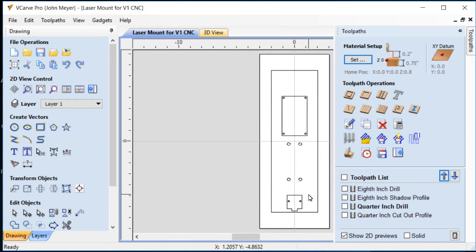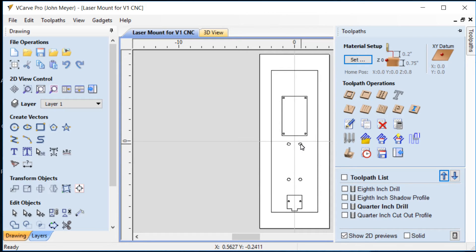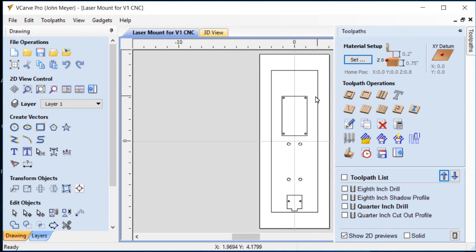And then I used a quarter inch end mill to drill these four quarter inch holes that are used to mount this to the Z axis as well as to cut out the perimeter of the mount.